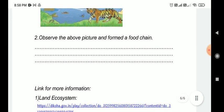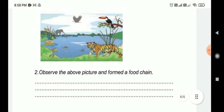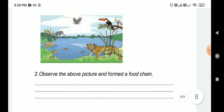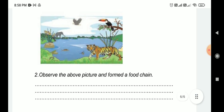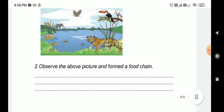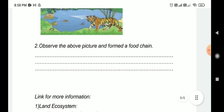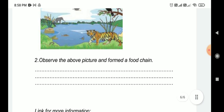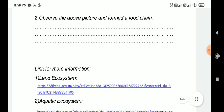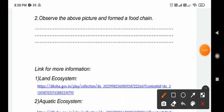Observe the picture and find the food chain. From the aquatic ecosystem picture, you can find and write the food chain. Fish are also present in this food chain.